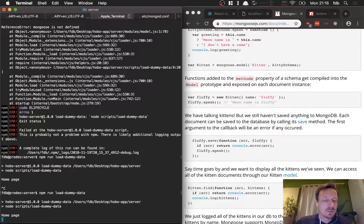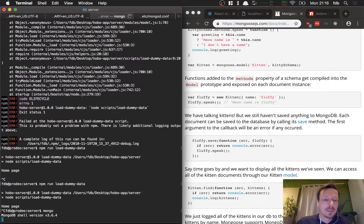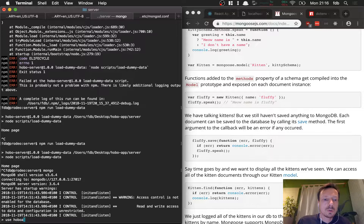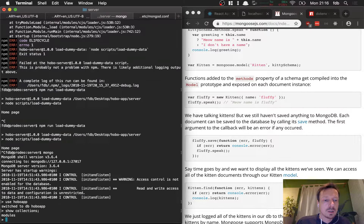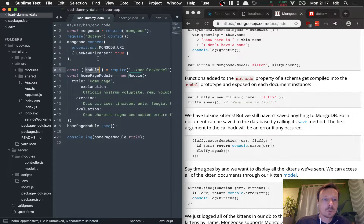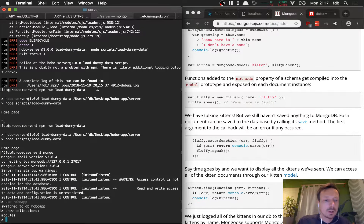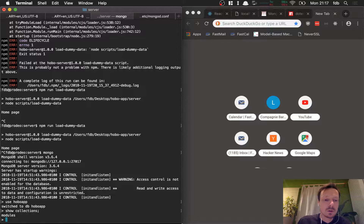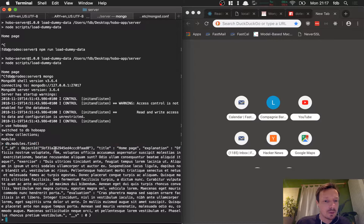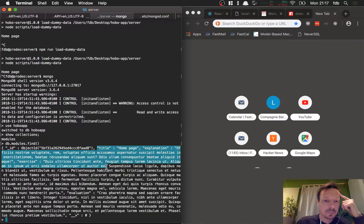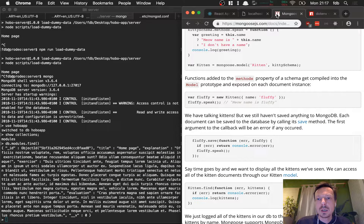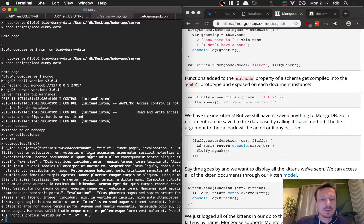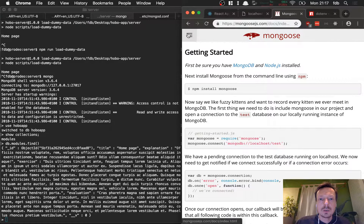It says 'home page' and doesn't finish for some reason. If we open the Mongo shell and do 'use hobo_app', then 'show collections', we see it says 'modules' — it automatically translated the word 'module' to plural 'modules' and made it lowercase. If we query db.modules.find() we get the stored document with an auto-generated ID and the title 'home page'. Good. But if we run the script again it will re-insert all the data, which we don't want.